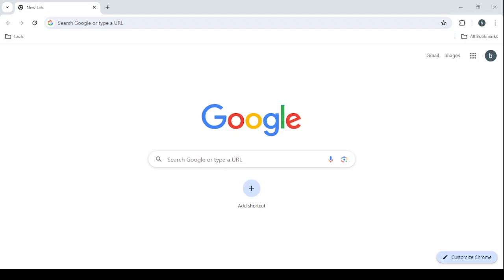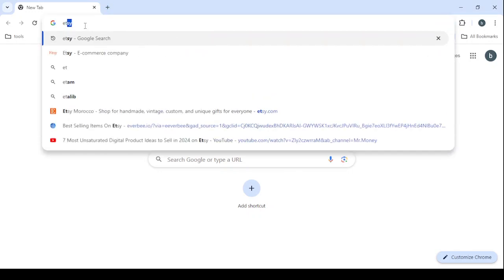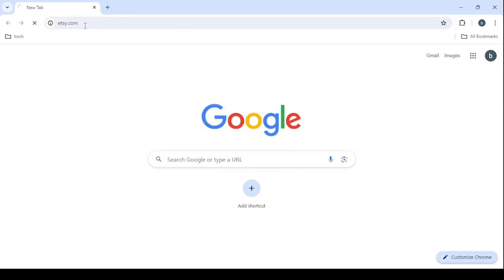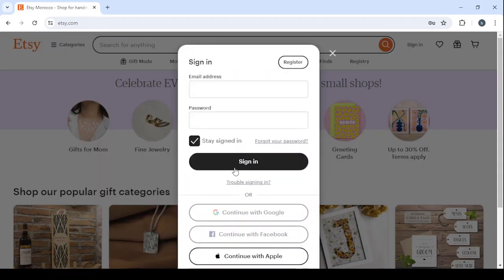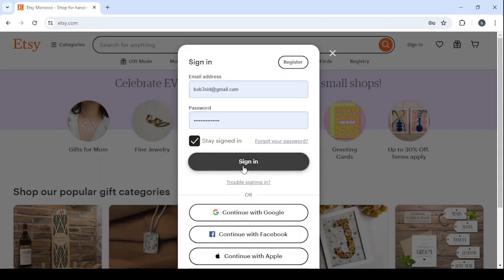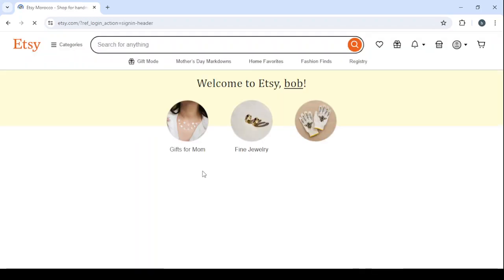How to make money selling digital products on Etsy. Hey guys, welcome to this new video. In today's video I'm going to take you in a step-by-step tutorial on how you can make money by selling printable wall art on Etsy. Let's open Etsy.com, and if you are not registered, make sure to create your new account. Click on sign in, type your email, password and address, then click on sign in.